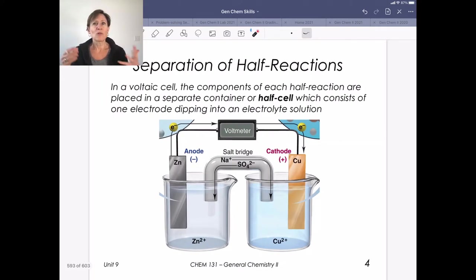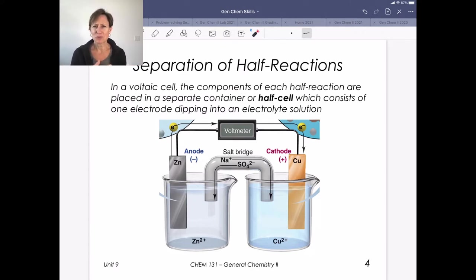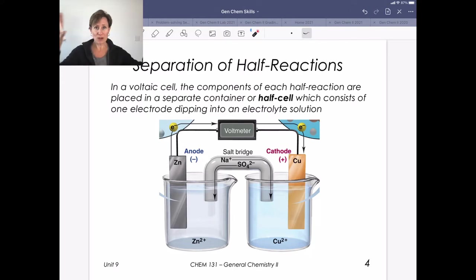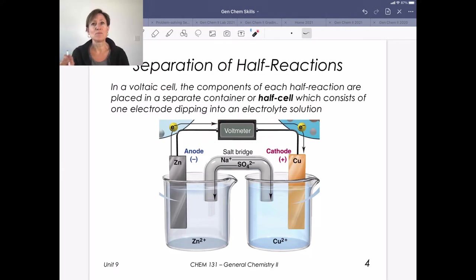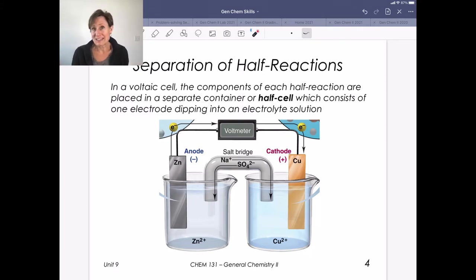How these chemistries work is the same redox chemistry we talked about when we balanced redox equations. What we do to harness this energy is separate the transfer of those electrons into compartments joined by a wire. By having those electrons move through a wire, that's how we generate our power. Electricity is electrons moving through wires.